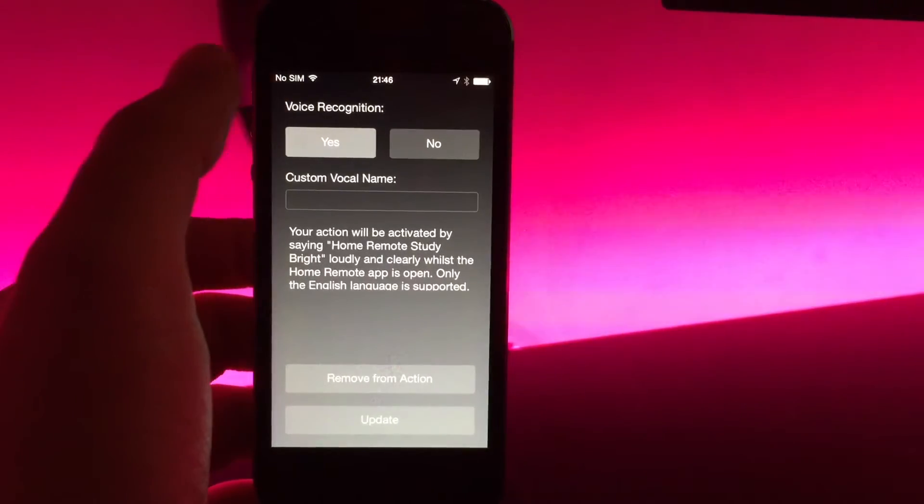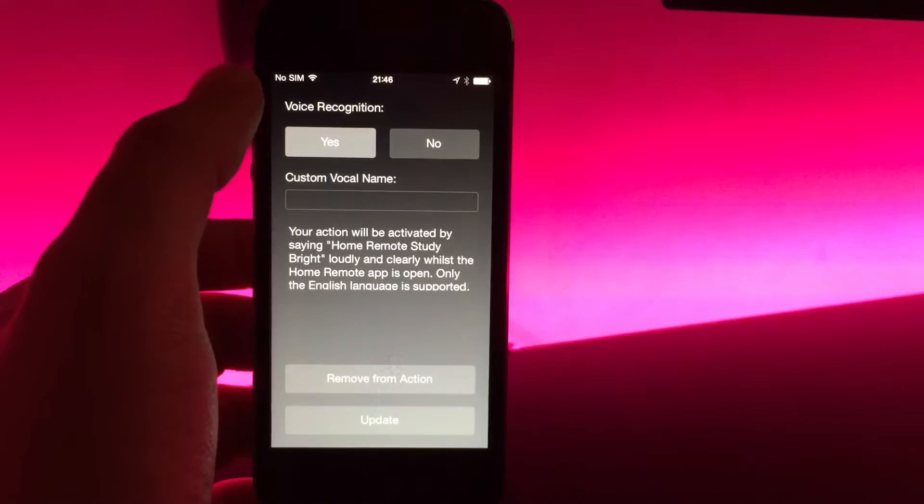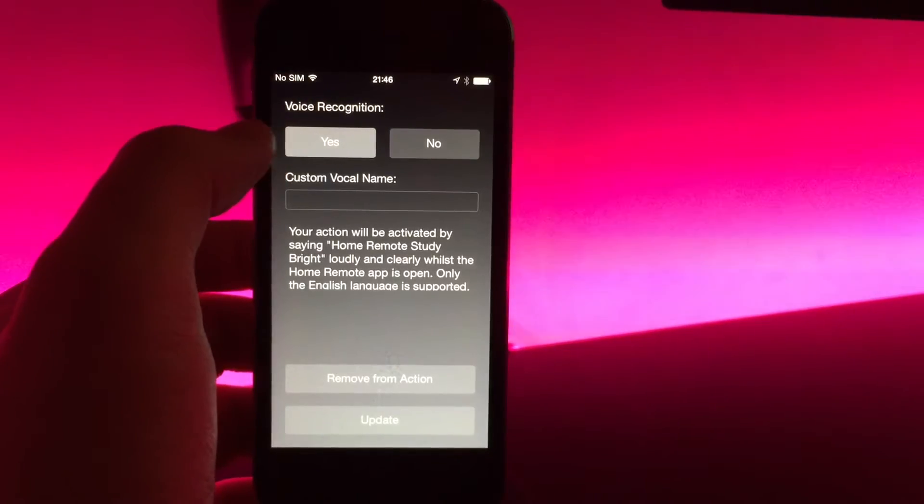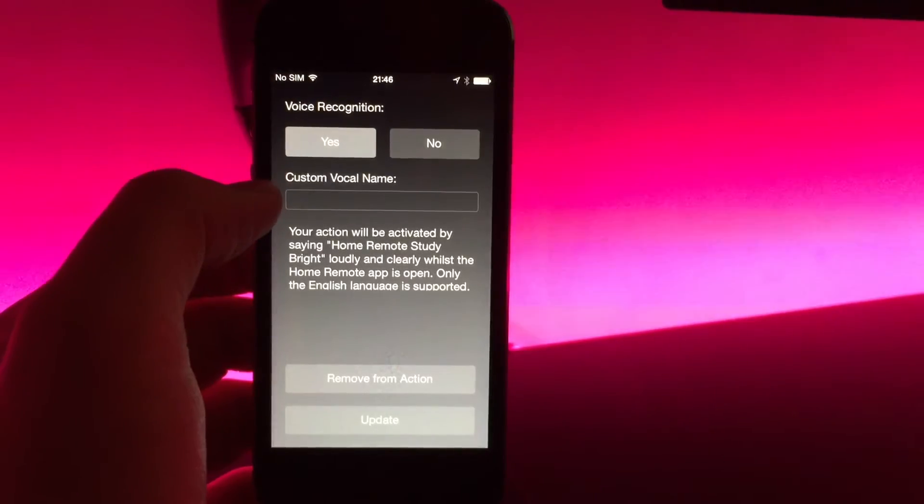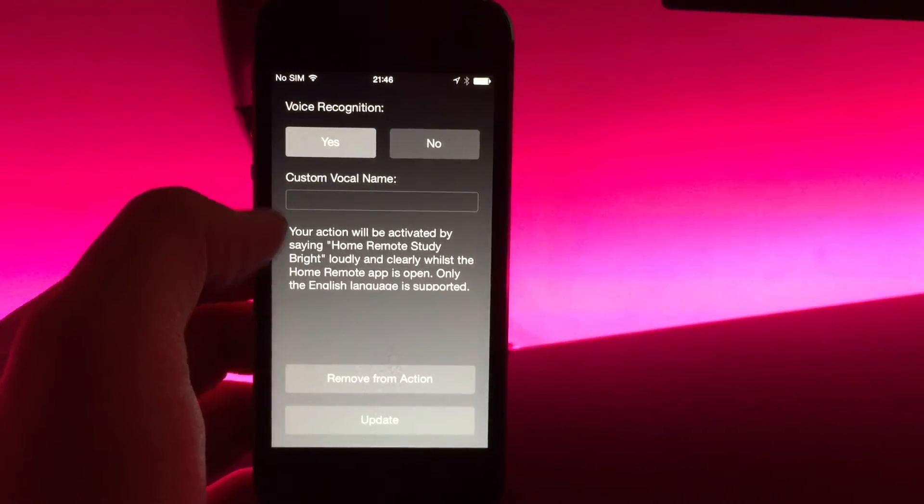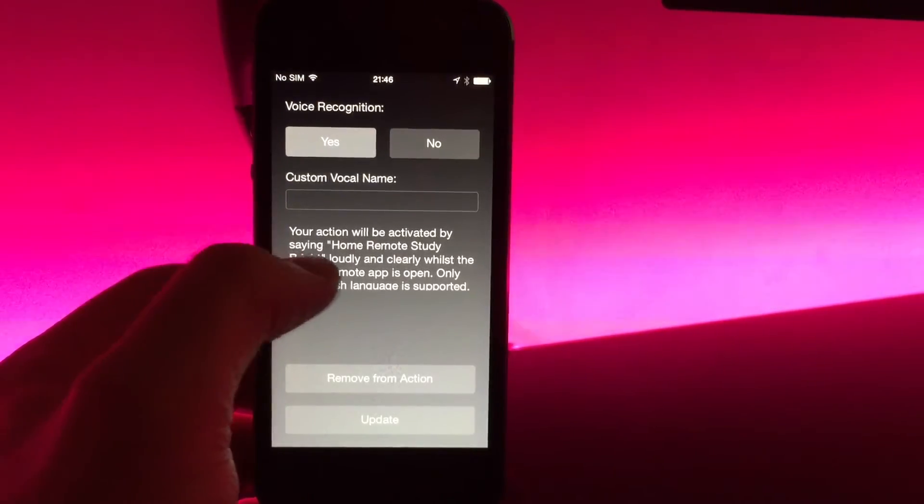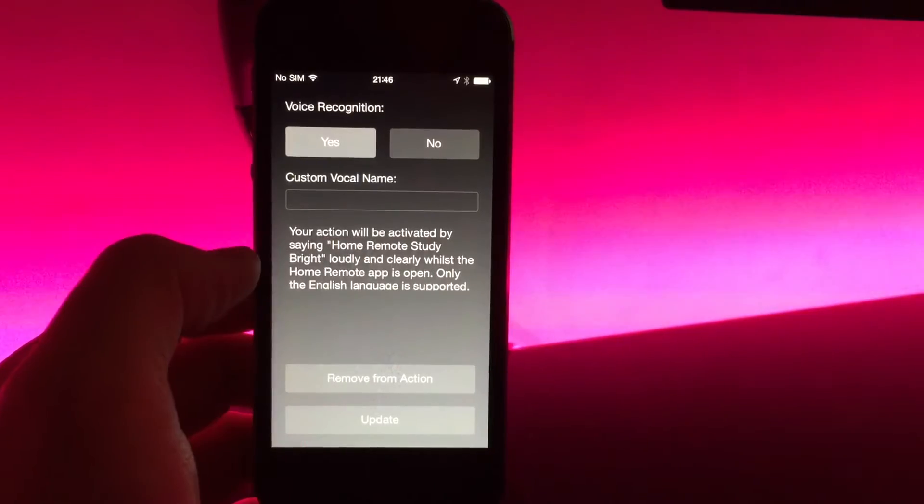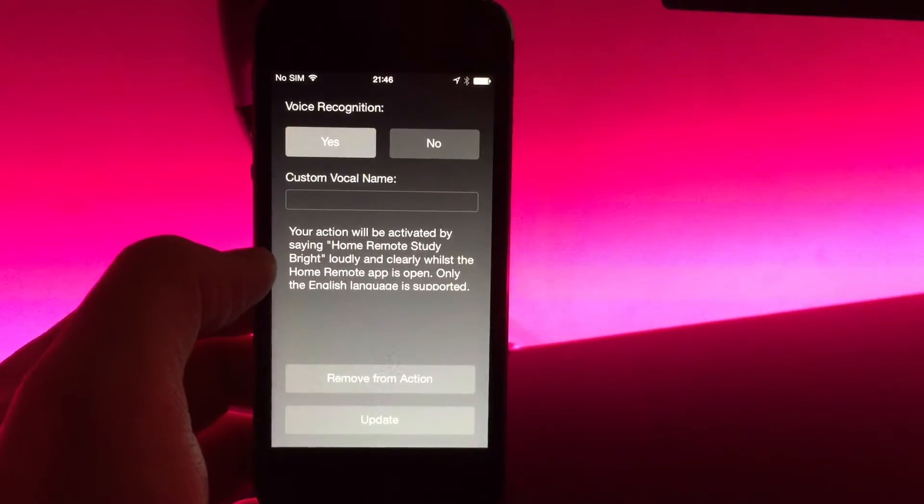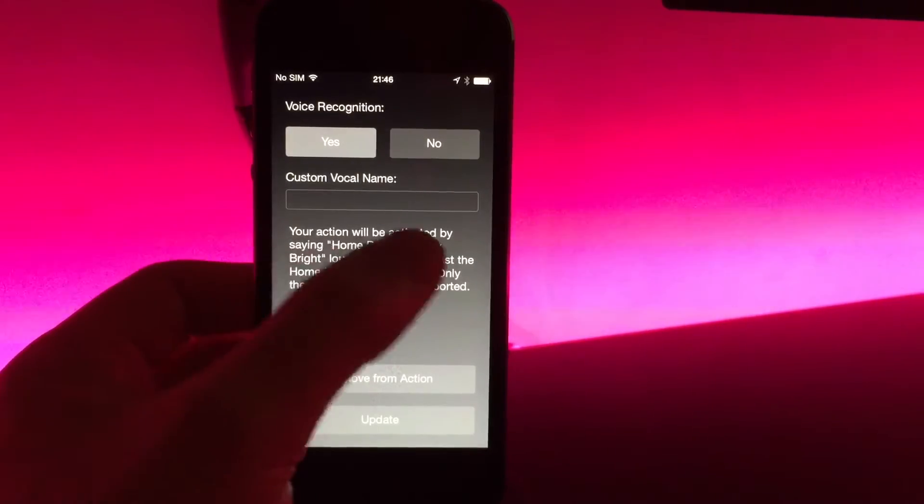So this one here is set up for voice recognition. It doesn't have a custom vocal name. There's a little bit of instructions there just about how you go about calling the actions.